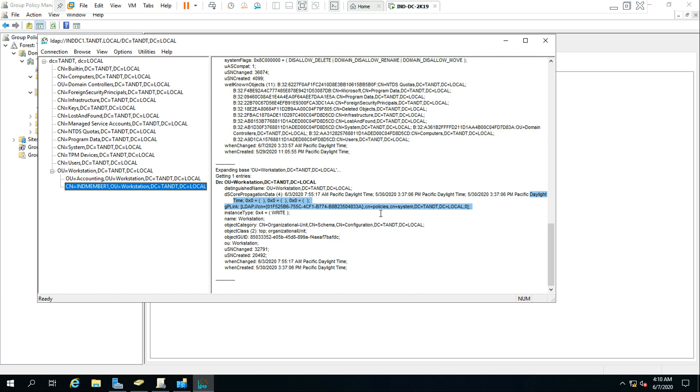So by this way, the client will pull the policy from the Active Directory site.